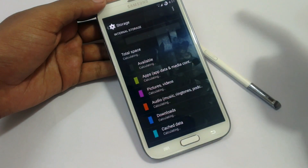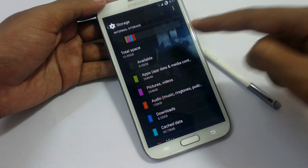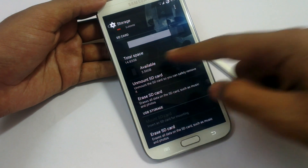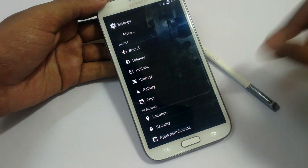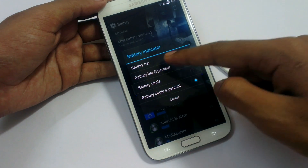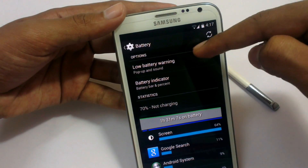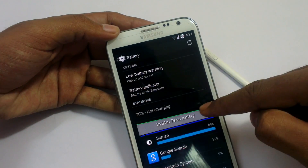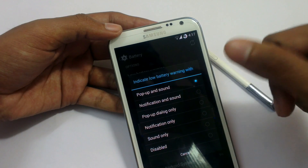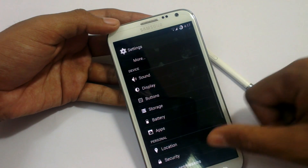In Storage we have the storage settings. Storage available is 9.09 GB, total available 10.46 GB. You can change the battery indicator here — you can change it to a circle style. There is also a low battery warning option, so if you want to add a notification for low battery you can add it here.